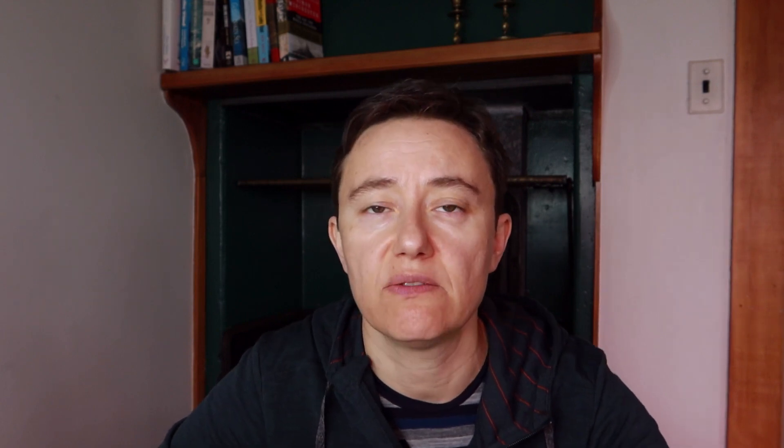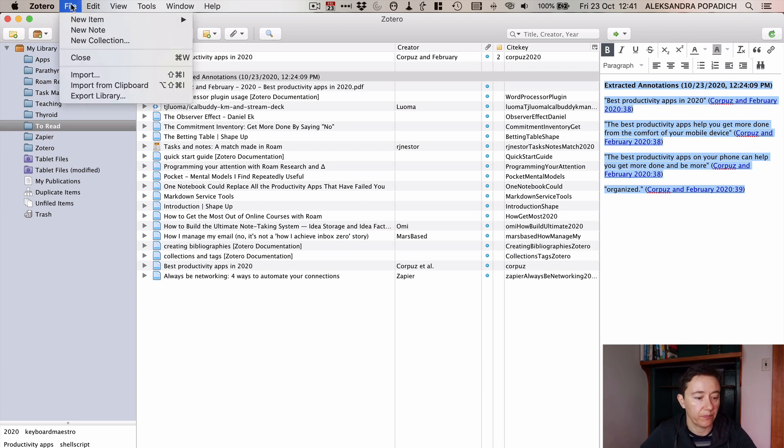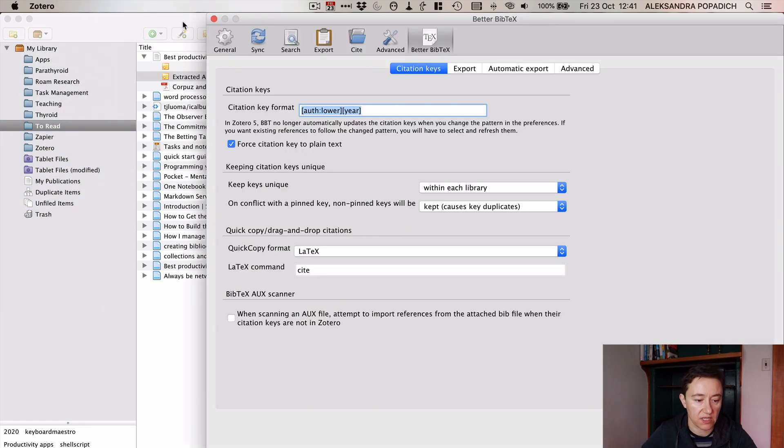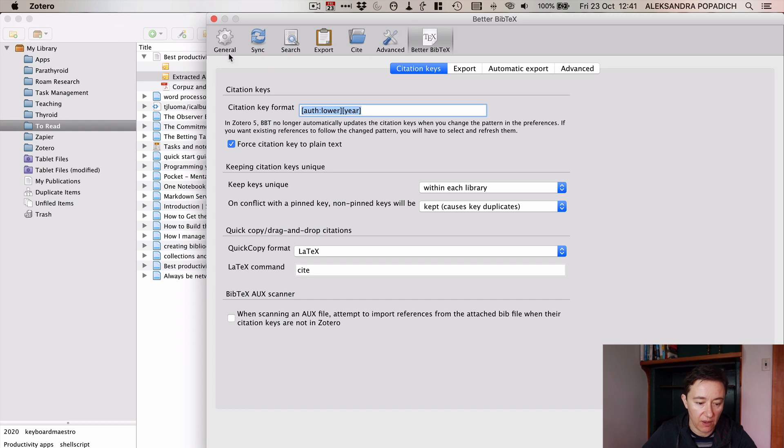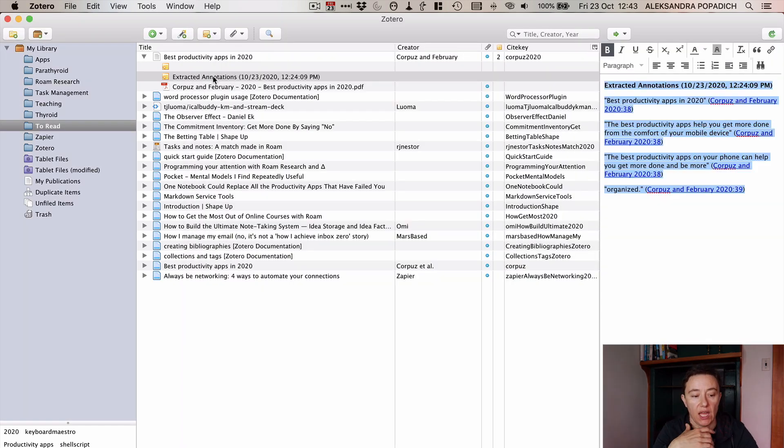You don't have to pay anything and it will save across your account. So if you go to your preferences here, sync, you can put your account set up syncing.